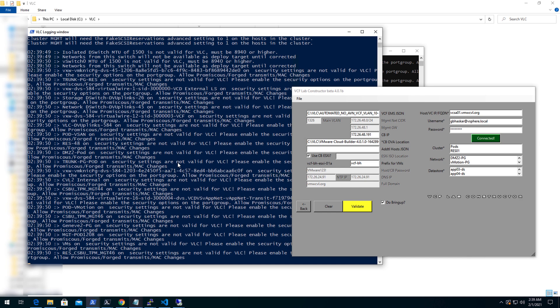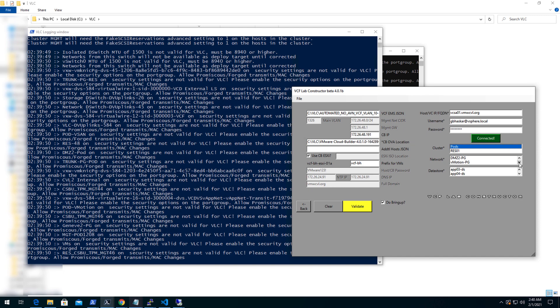Upon connecting the vCenter successfully, the cluster, network and the data store details will be populated. You need to select the designated data store, network and cluster where the nested environment will be deployed.